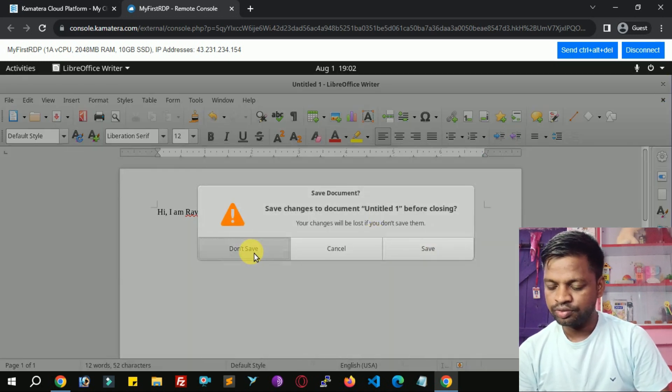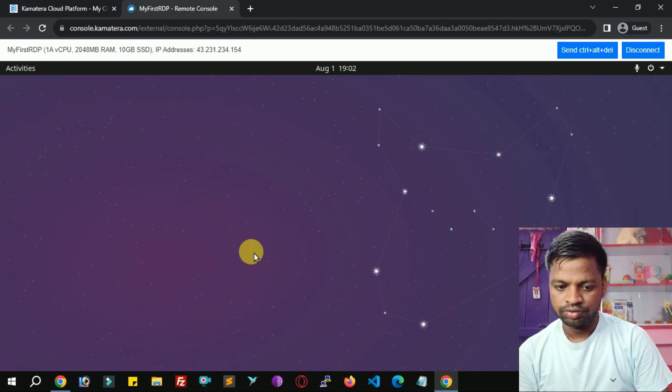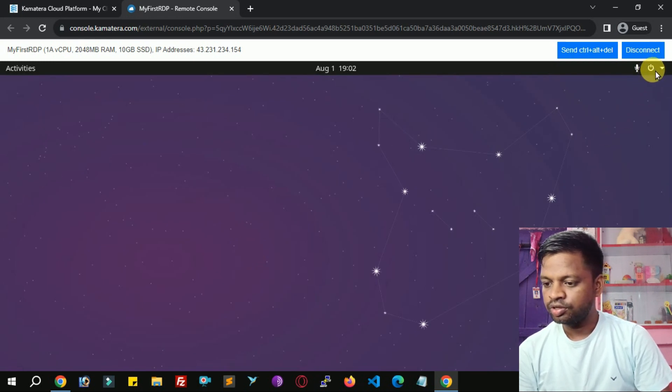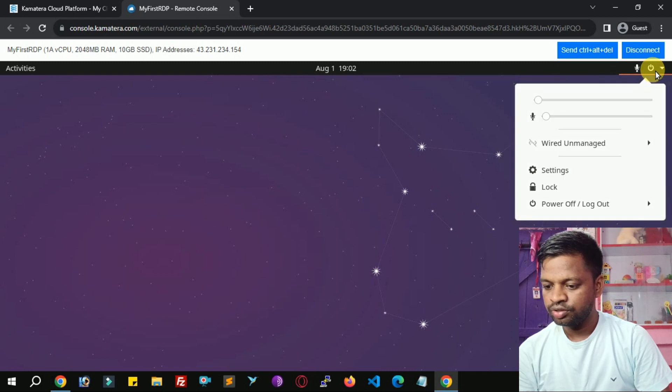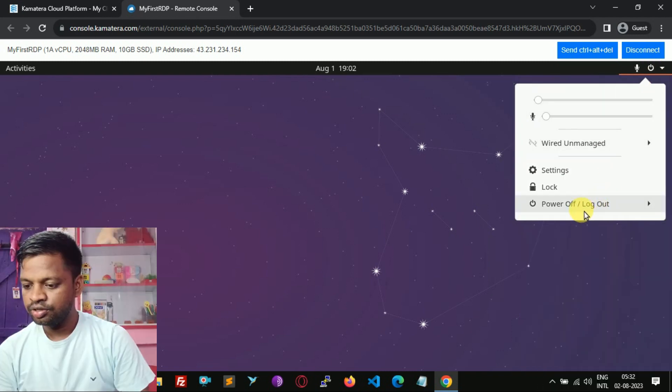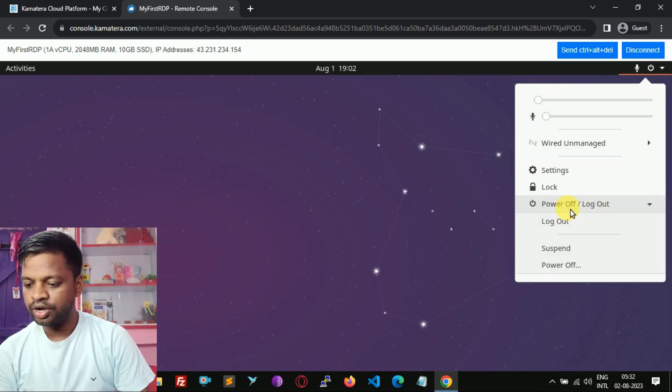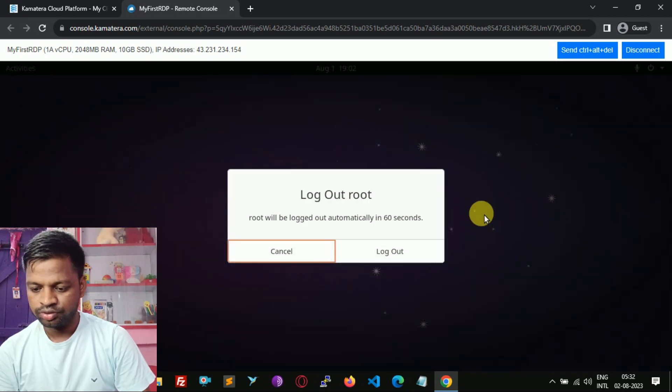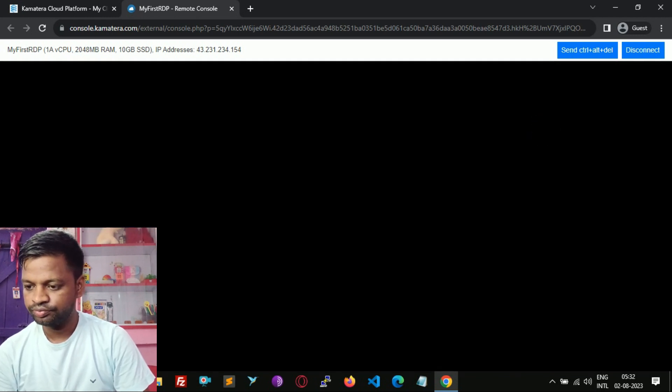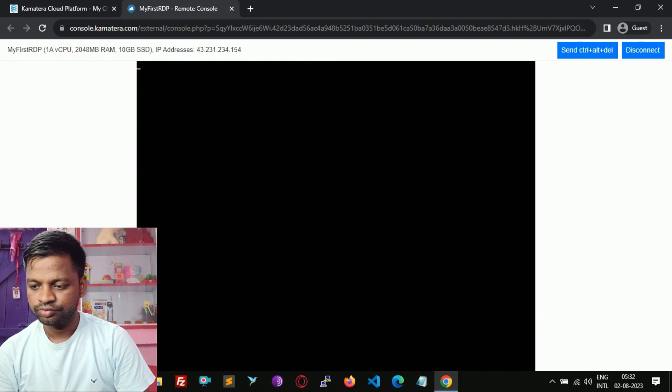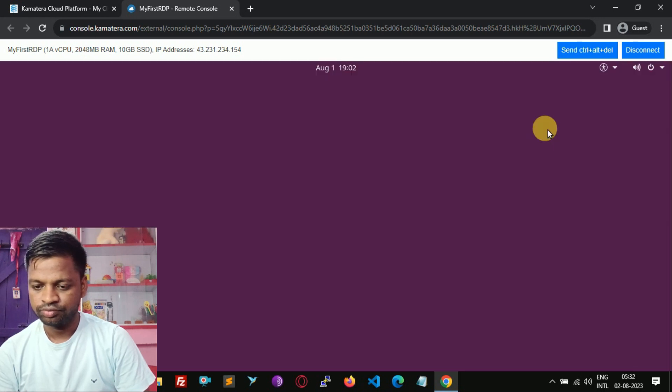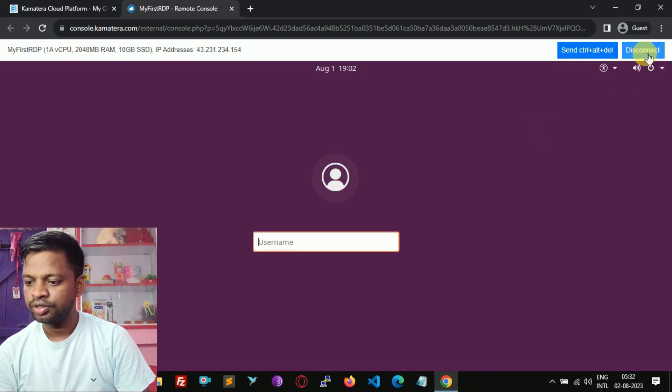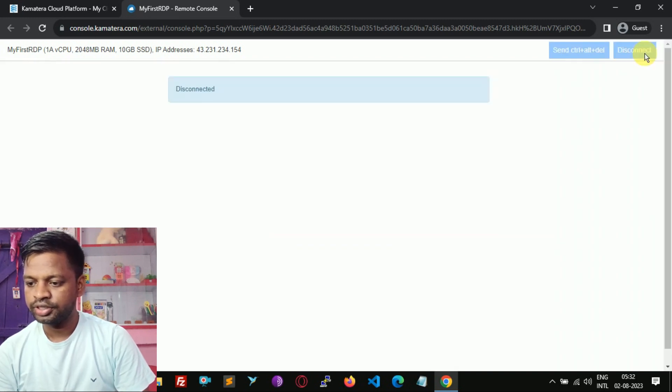Okay, now click here to power off your RDP. Logout. Sorry, logout. So make it to power off. Click disconnect.